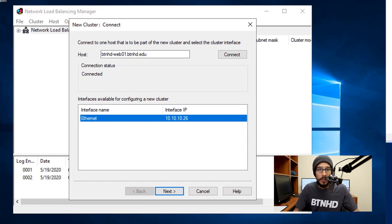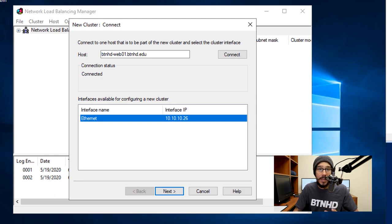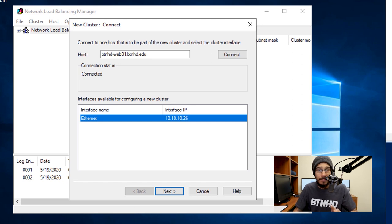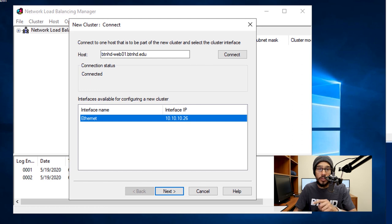Now before I continue, make sure that each of your machines have a static IP address, okay, not DHCP. Make sure you go inside the network adapter and assign a static IP address to those machines.